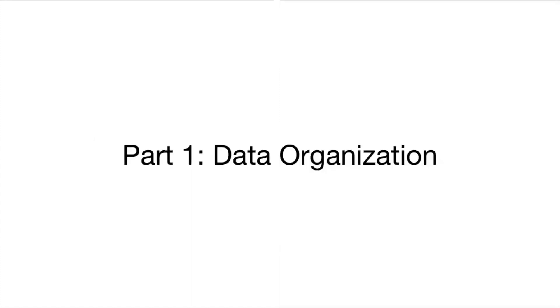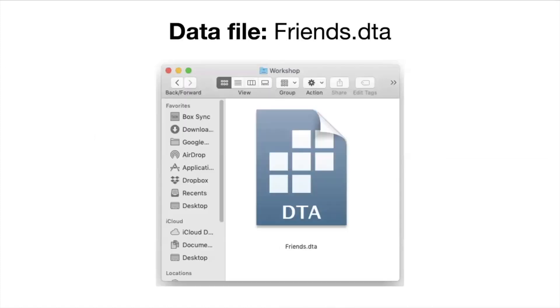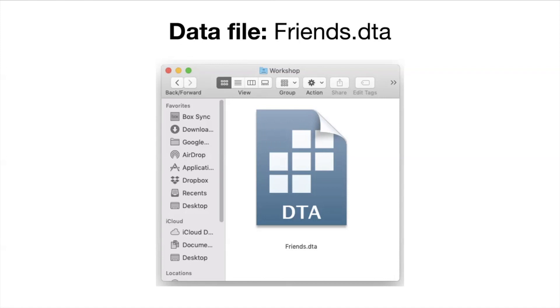So let's get started talking about data organization. STATA has a very specific file format for data that it uses. It's called a DTA file and if you were to locate one on your computer you would see the file extension here DTA. Throughout this workshop I'm going to be talking about the data set friends.dta which Rebecca and I put together by surveying some friends and this will give you a small but manageable example of what data look like in STATA. So if we were to open this DTA file what would we see?